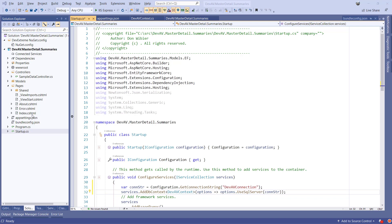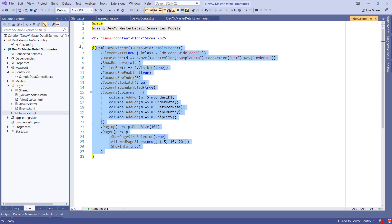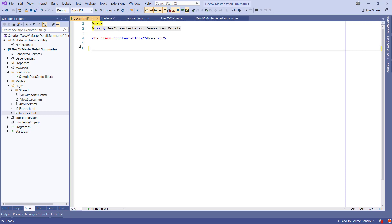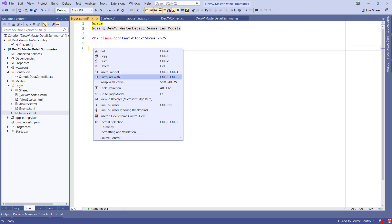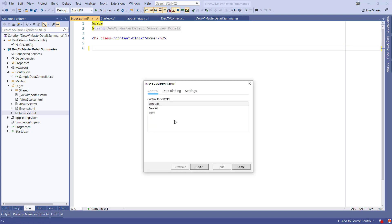Now open the pages.index.cs.html file and remove the sample grid that was added by the project template. Right-click and select Insert DevExtreme Control here. When the wizard pops up, select Data Grid on the first tab and click Next.